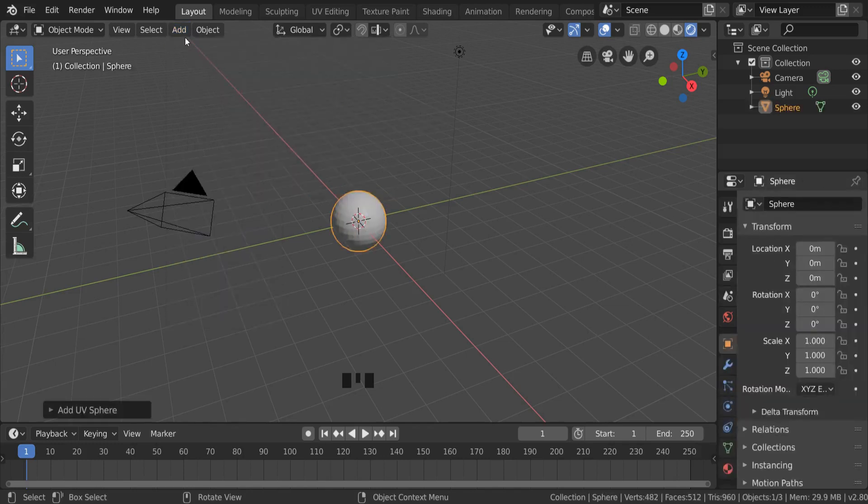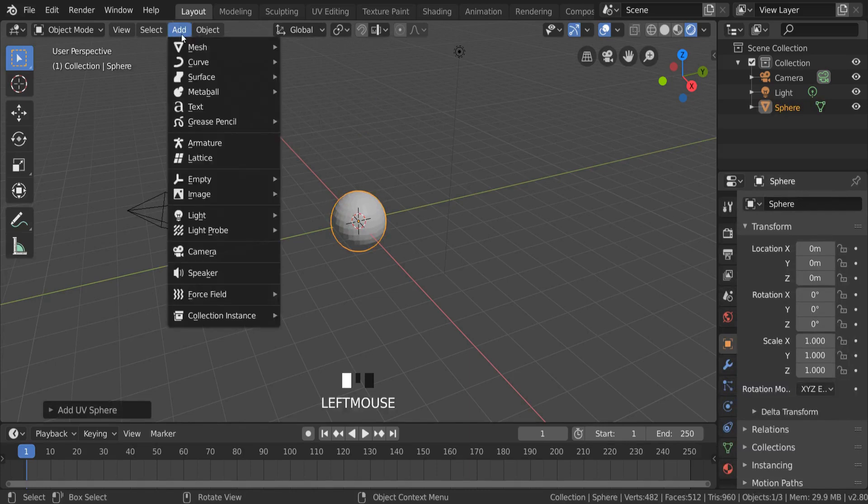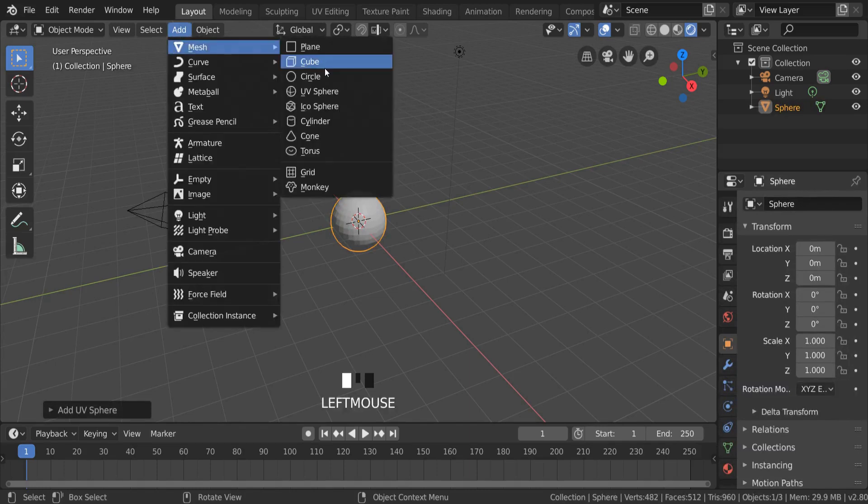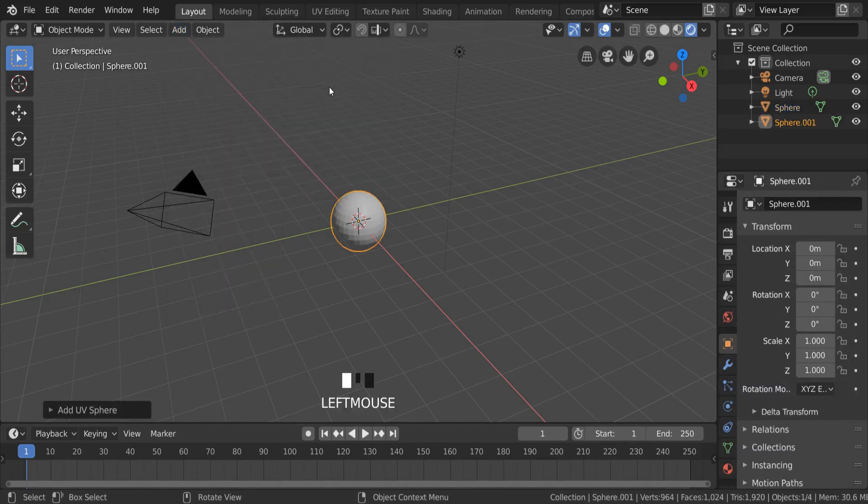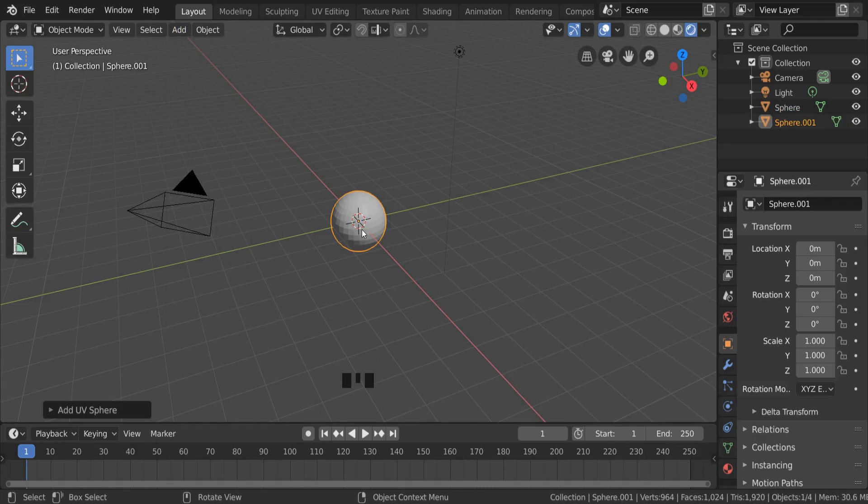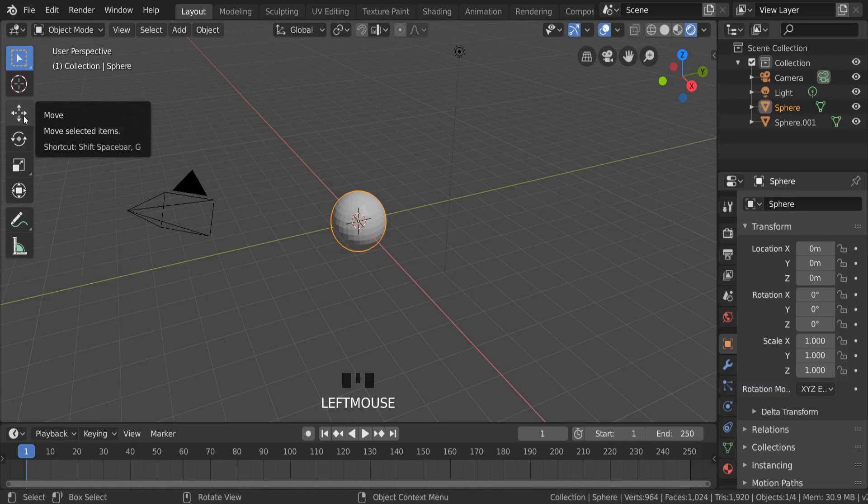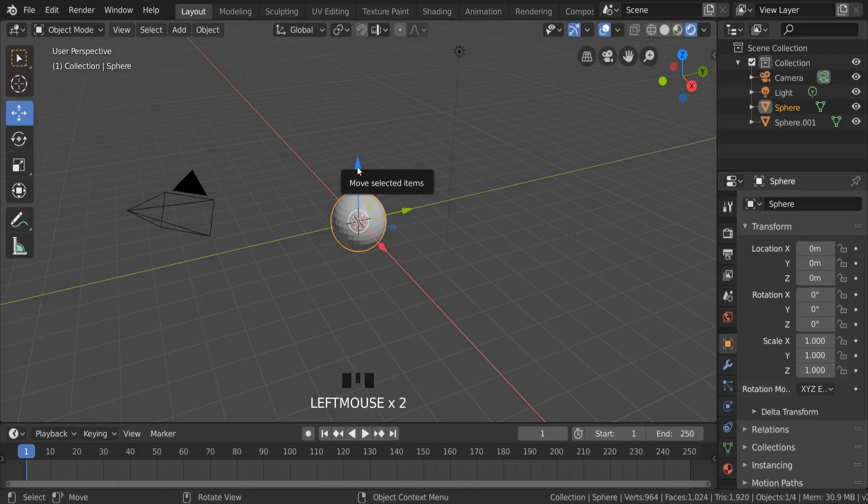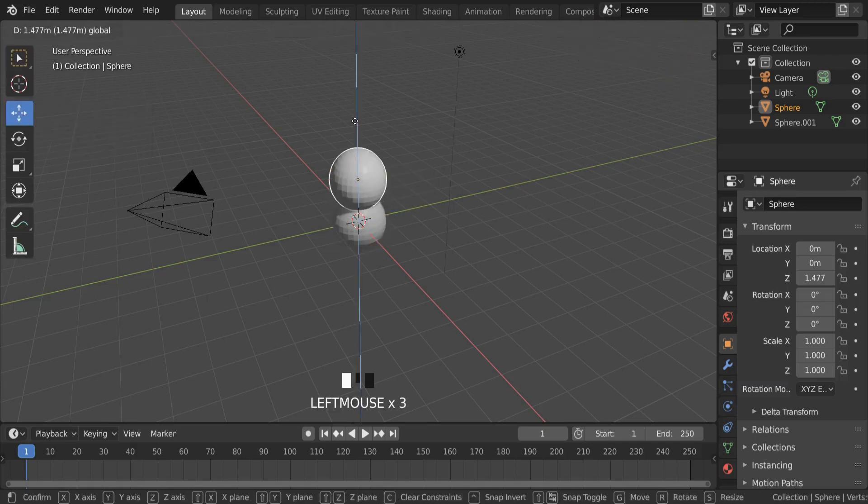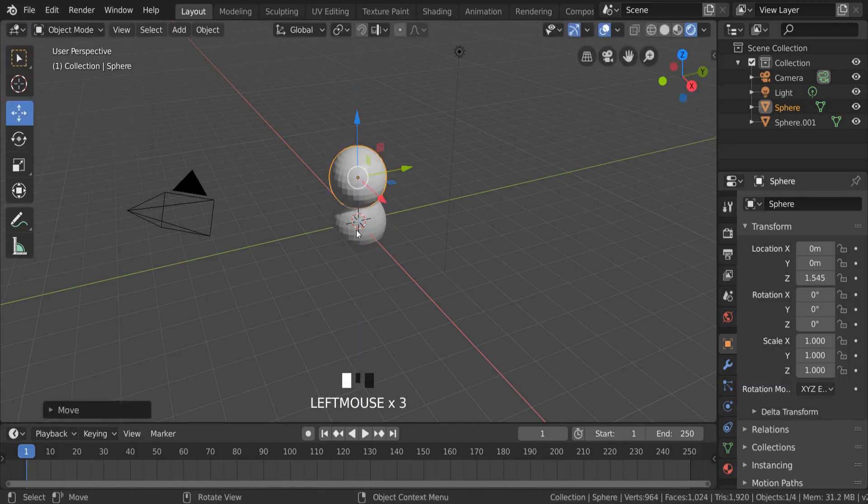We're going to go to Add, Mesh, UV Sphere again, and we actually have another sphere but it's on top of the other sphere. So if we click on one of them, go to the Move command on the left hand side and drag the blue arrow, we can see that we have one sphere on top of another sphere.